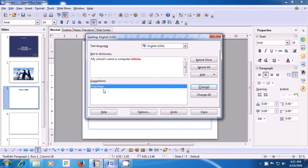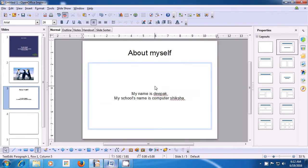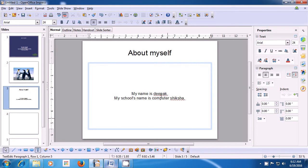'Shiksha' is a Hindi word, so click Ignore Once. The box says spell check of the entire document has been completed — click OK. All the spelling mistakes in your slide have been corrected. This is how you can use spell check.